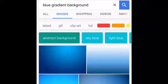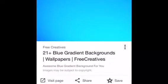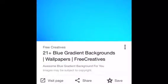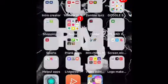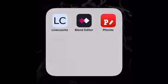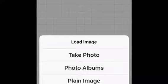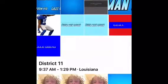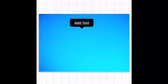Gradient backgrounds are what I prefer, but you can do any color background or any background you want. Go to Fonto, click that camera, press photo albums, and click the photo that you want. At the top, I'm going to write my name, but you can write your name.